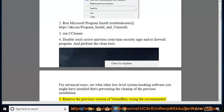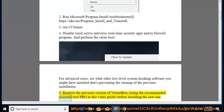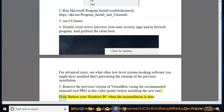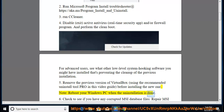Tip 5: Remove the previous version of VirtualBox using the recommended Uninstall Tool Pro shown in this video guide, before installing the new one. Note: reboot your Windows PC when the uninstallation is done.